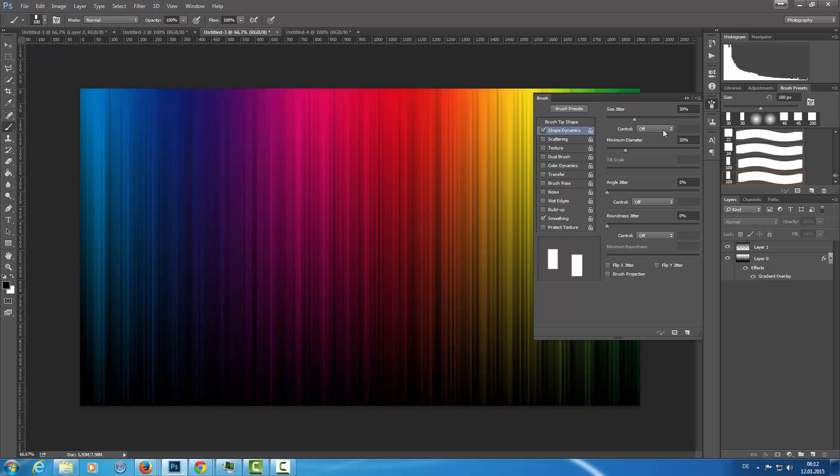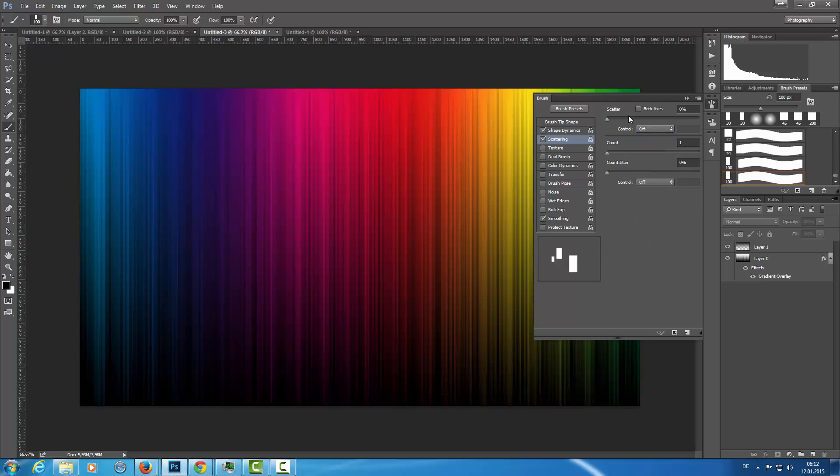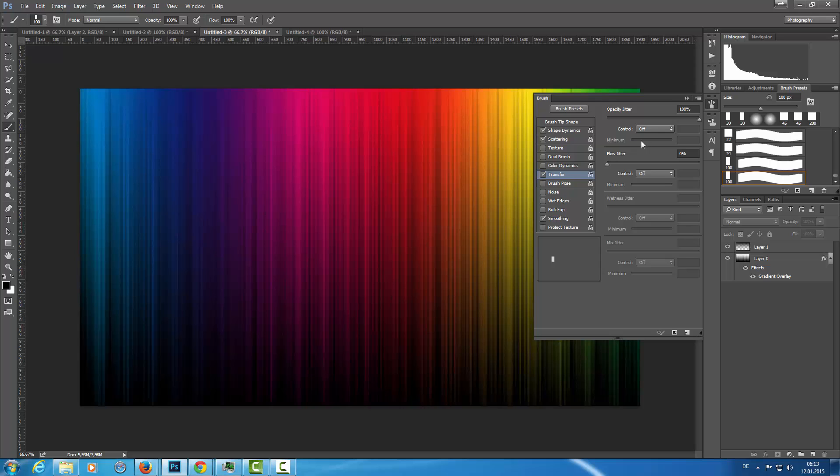Let's go with the pen pressure here. In the scattering I'm setting the scatter to 1000%, control off, and count jitter of 100%. In the transfer I'm going to set this to 100% with the control off.